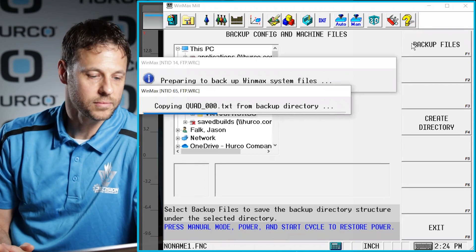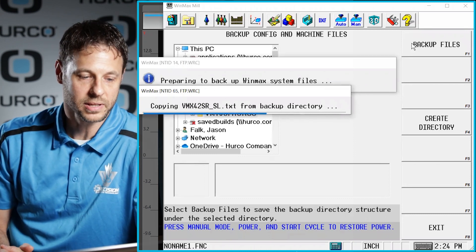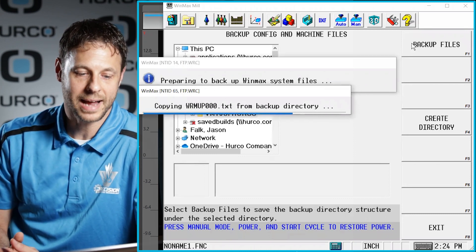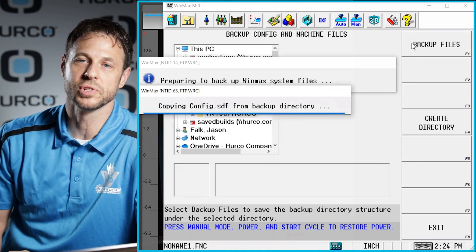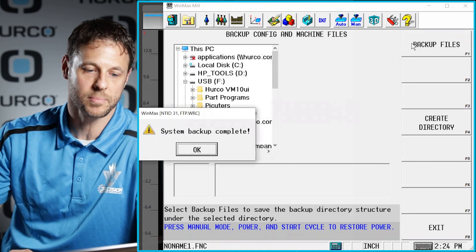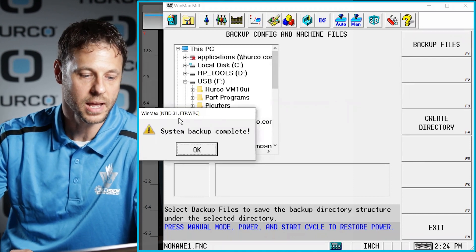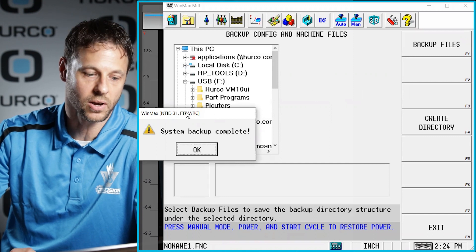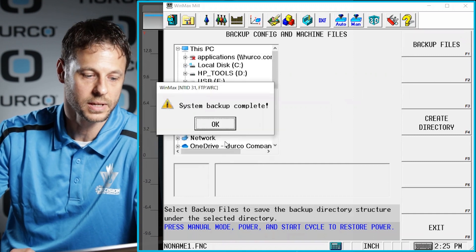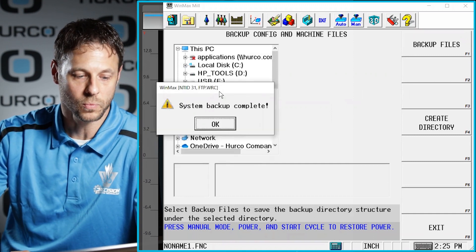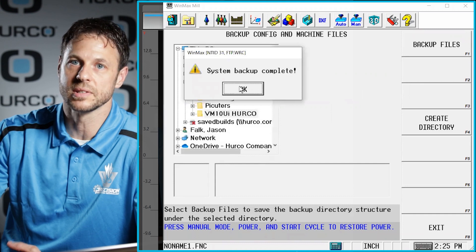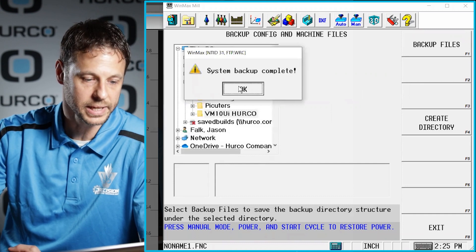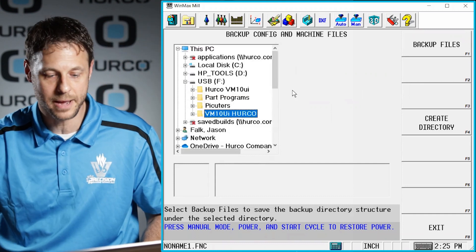This will typically take just a few seconds. And basically, this is going to backup all the parameters in your machine so that we can load them into our desktop software and simulate just as though we are sitting on your machine. Once it's done, you will get this message that says the backup was complete. Just go ahead and say OK to that.